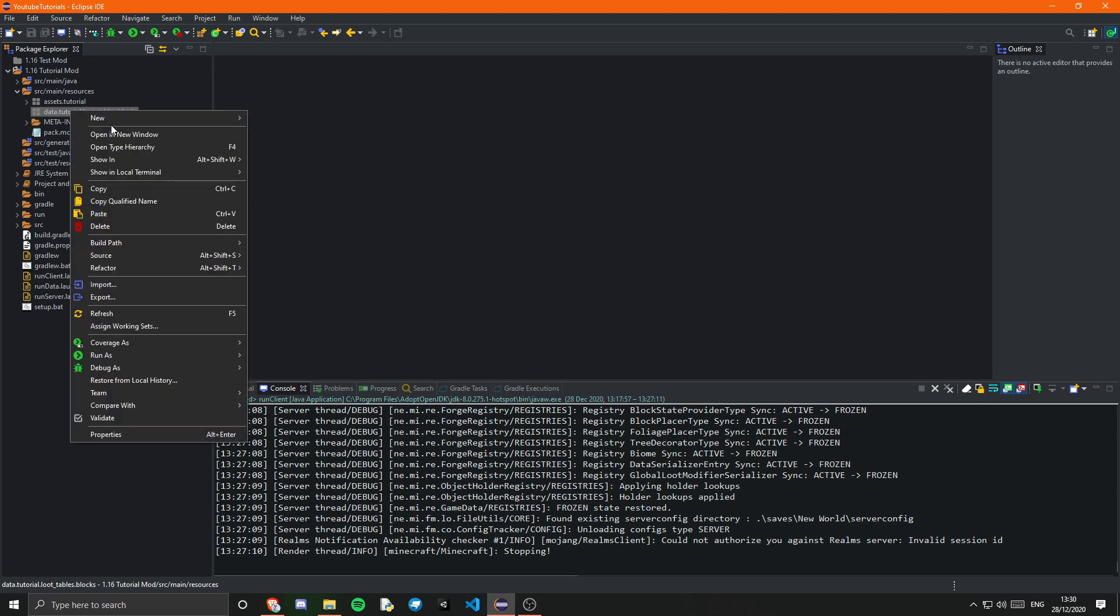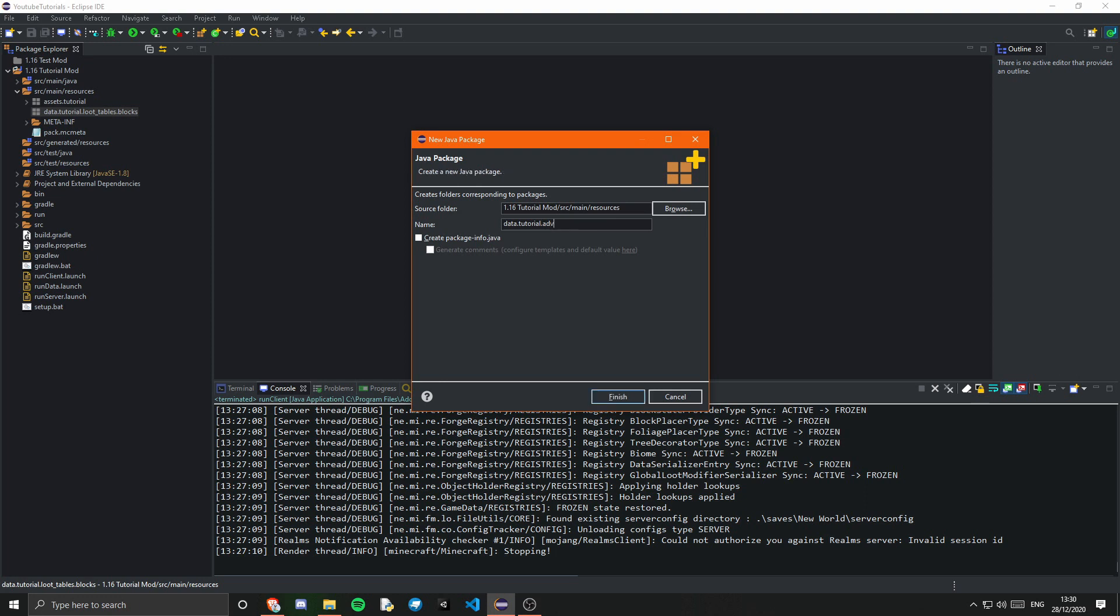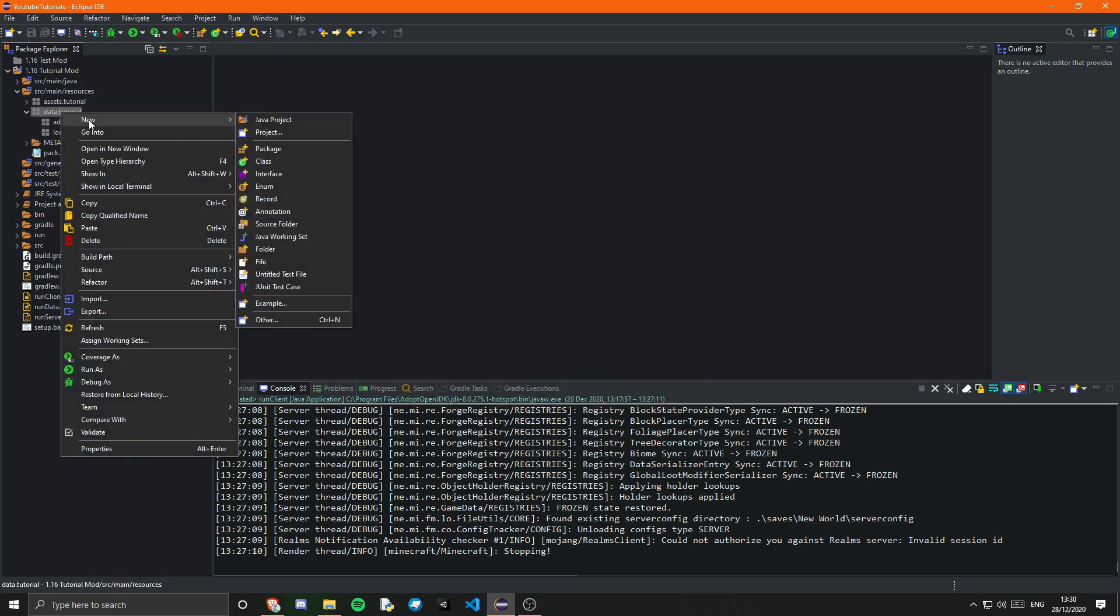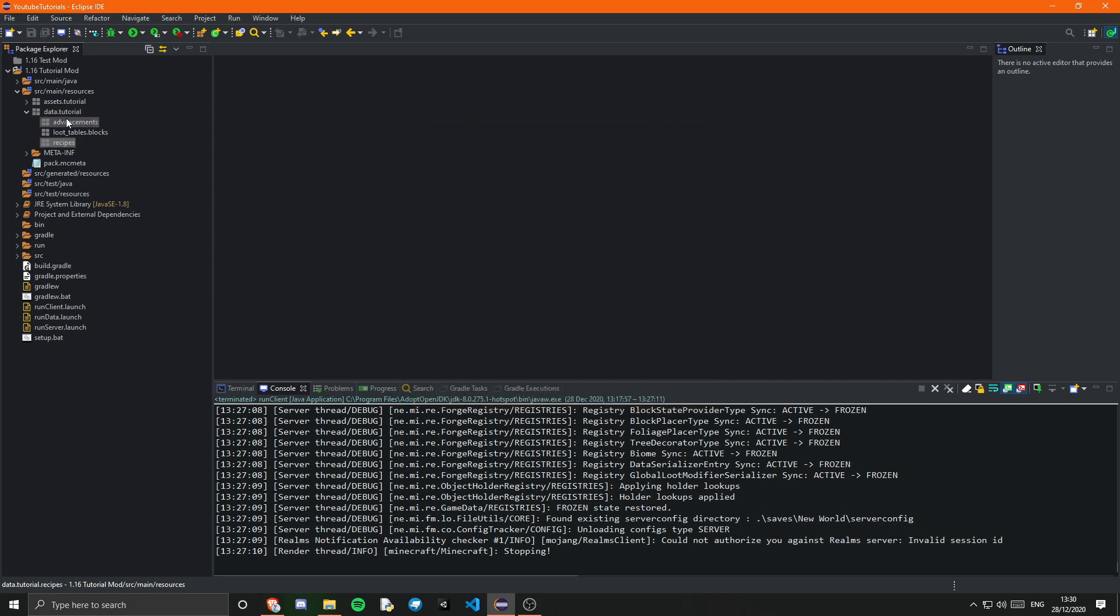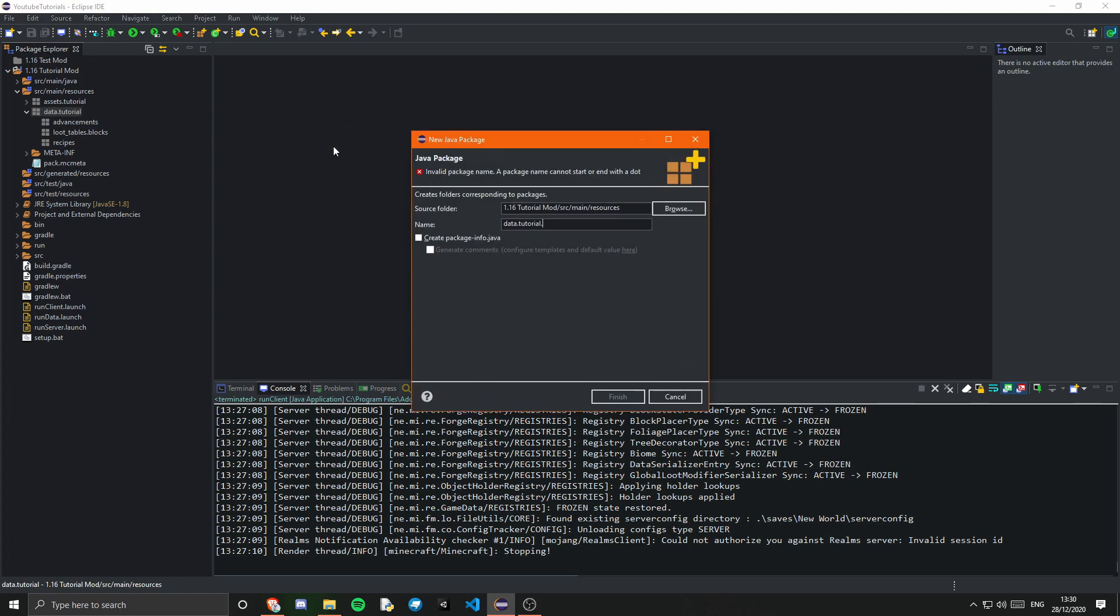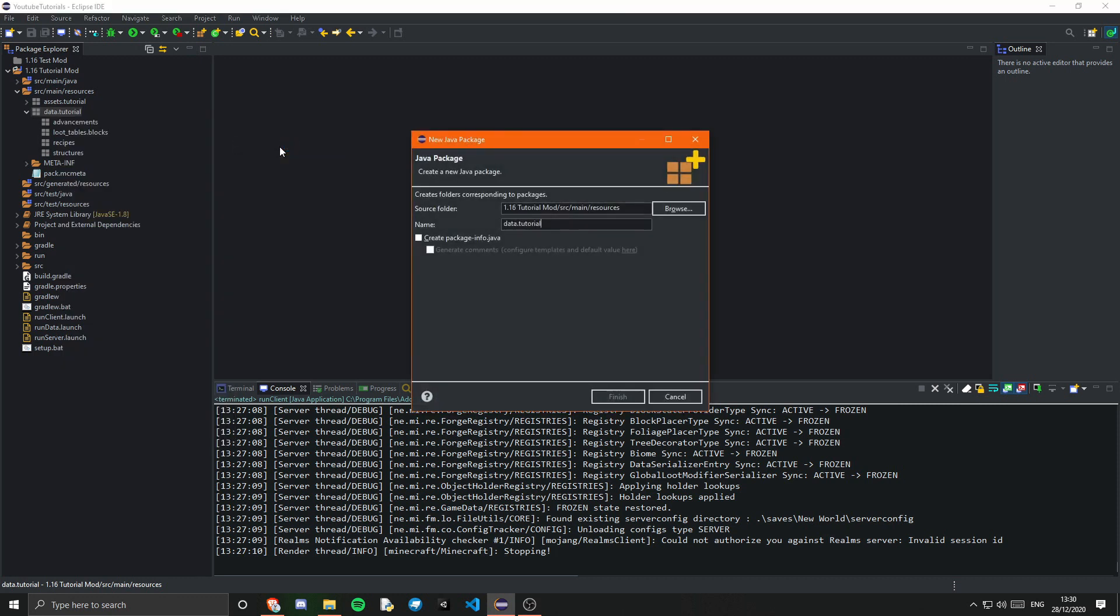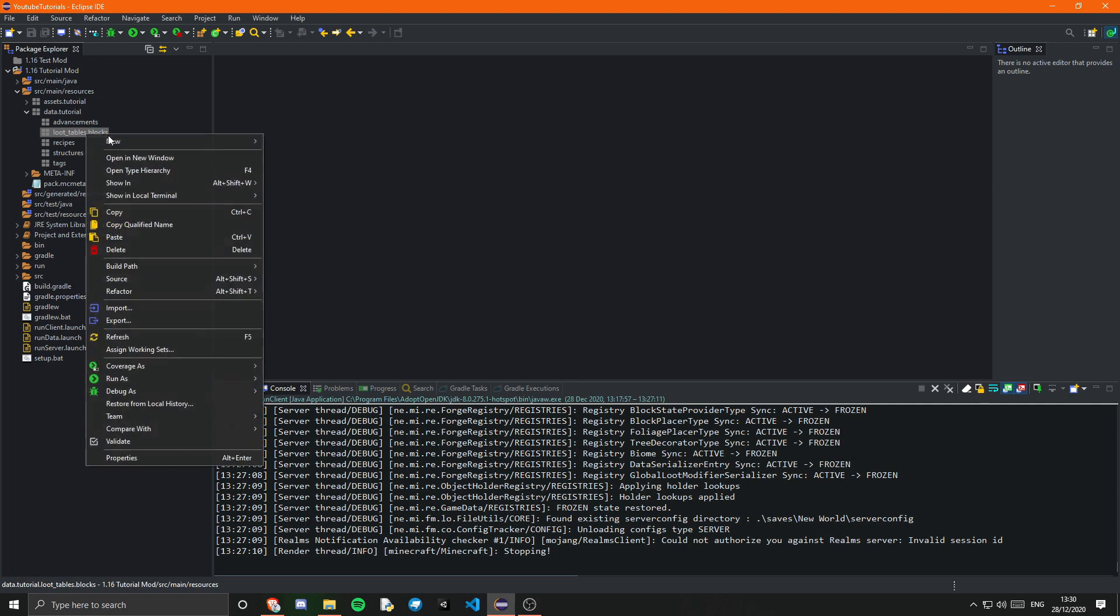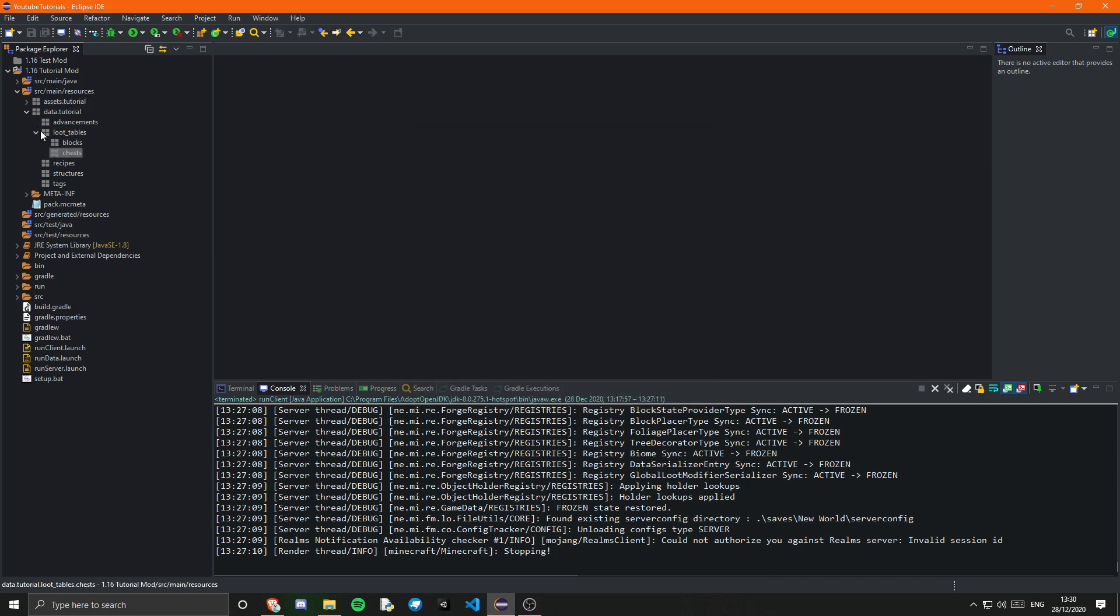Now there's actually a few more packages I'm going to create in here right now. So instead of loot tables we're also going to want advancements. We are also going to want recipes. We are going to want structures. And finally we're going to want tags. So these should be all the different packages we're going to want. Inside of loot tables we have dot blocks but we're going to want a few more as well. So we're going to want chests and we're going to want entities.